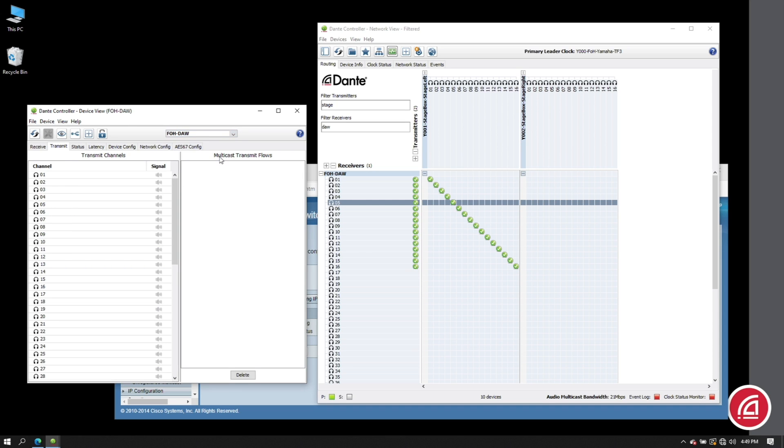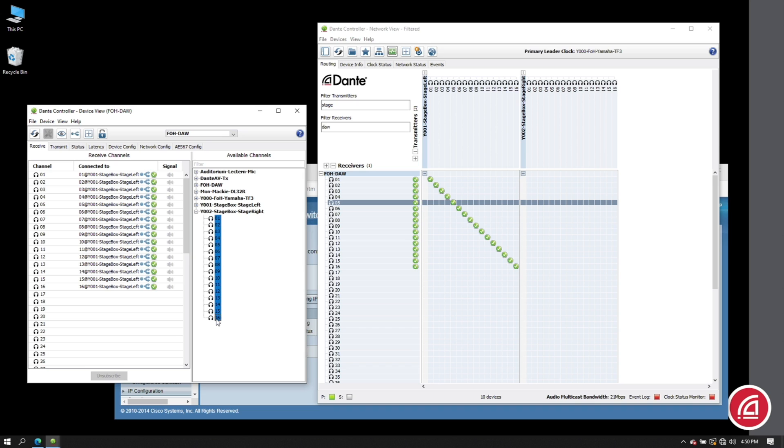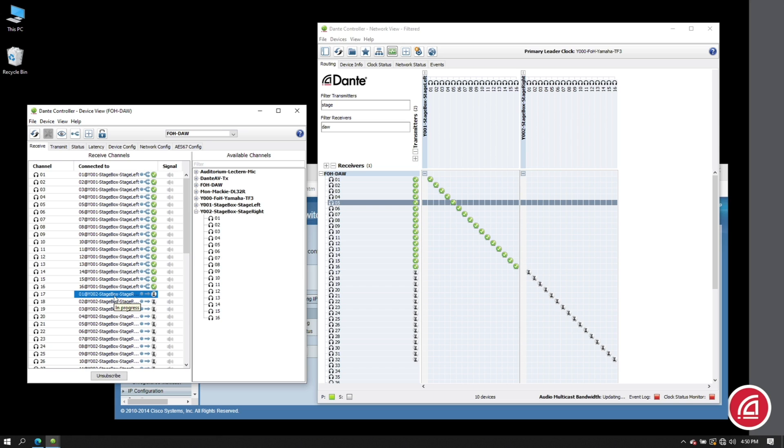Let's go to the receiver's device view in the receiving tab. In the left column, we have all the receiving channels. On the right, we have all the transmitters on the network. We can select the range of channels we wish to assign and simply drag them over. If you look in the routing grid to the right, you'll see these subscriptions reflected.